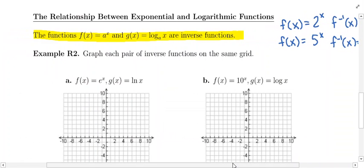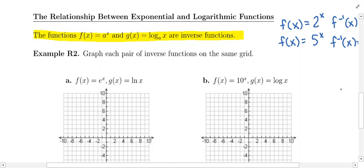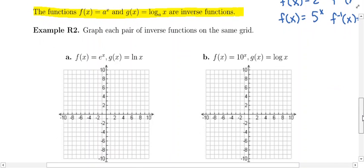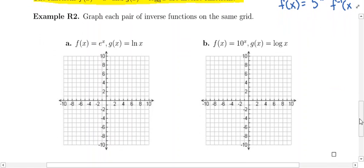Since in calculus you are most often going to encounter base 10 logarithms or base e logarithms, we're going to take a look at those two exponential and logarithmic functions. In example R2, we're going to graph each pair of inverse functions on the same grid. In part A, we're going to start with the exponential function f(x) = e^x.